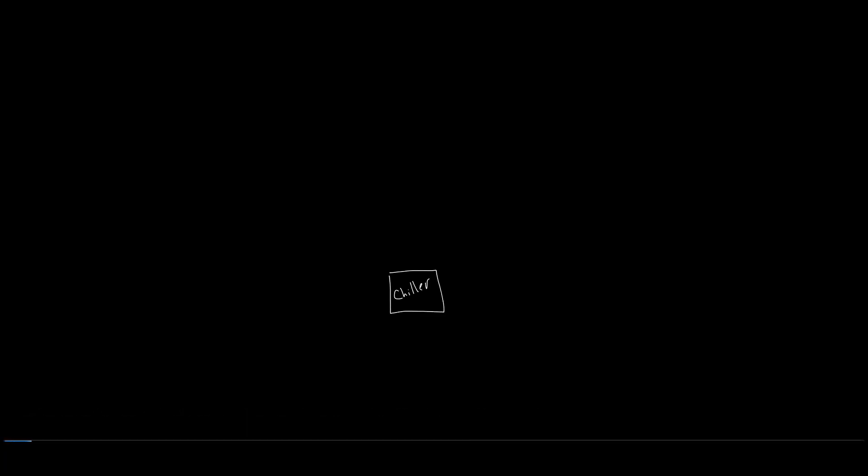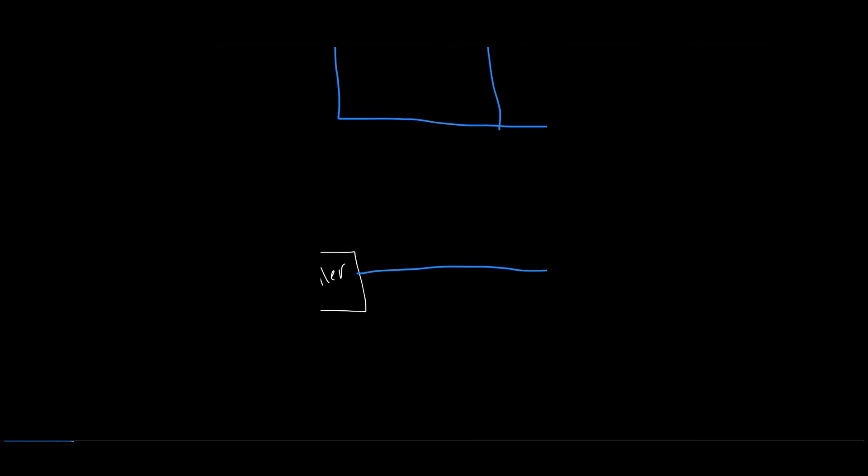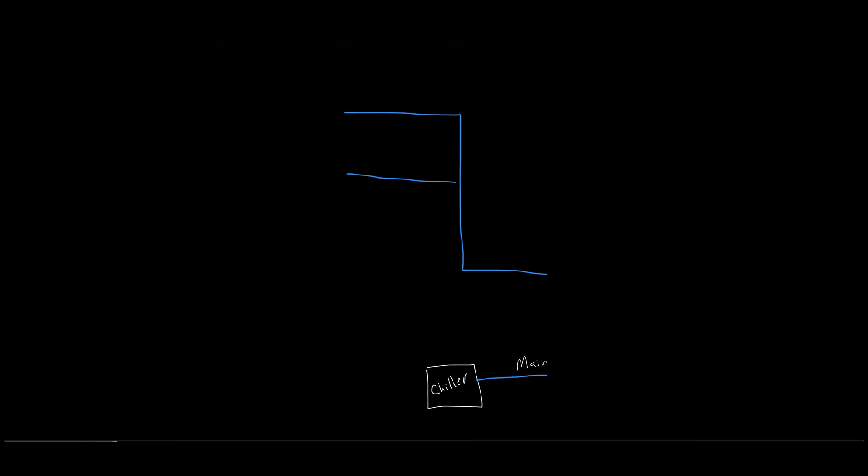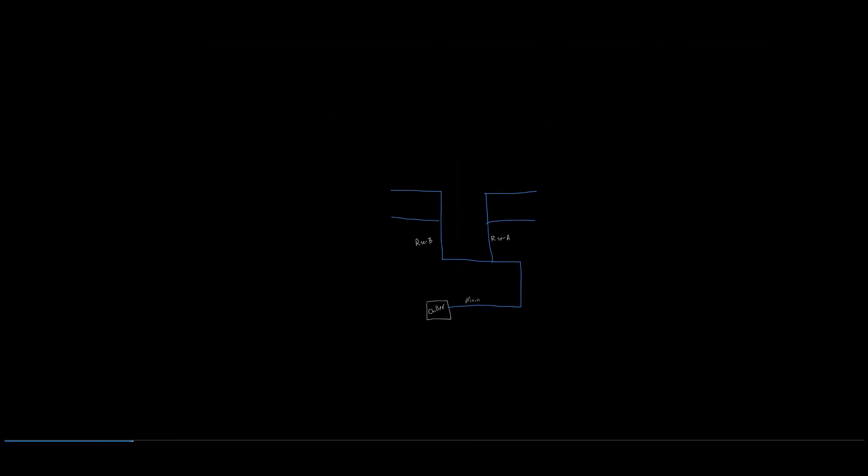So let's begin by sketching a simple chiller fan coil application. The role of the balancing valve is to control the gallon per minute flow rate in a system. This can be seen in building mains, risers, and branches which deliver the design GPM flow.